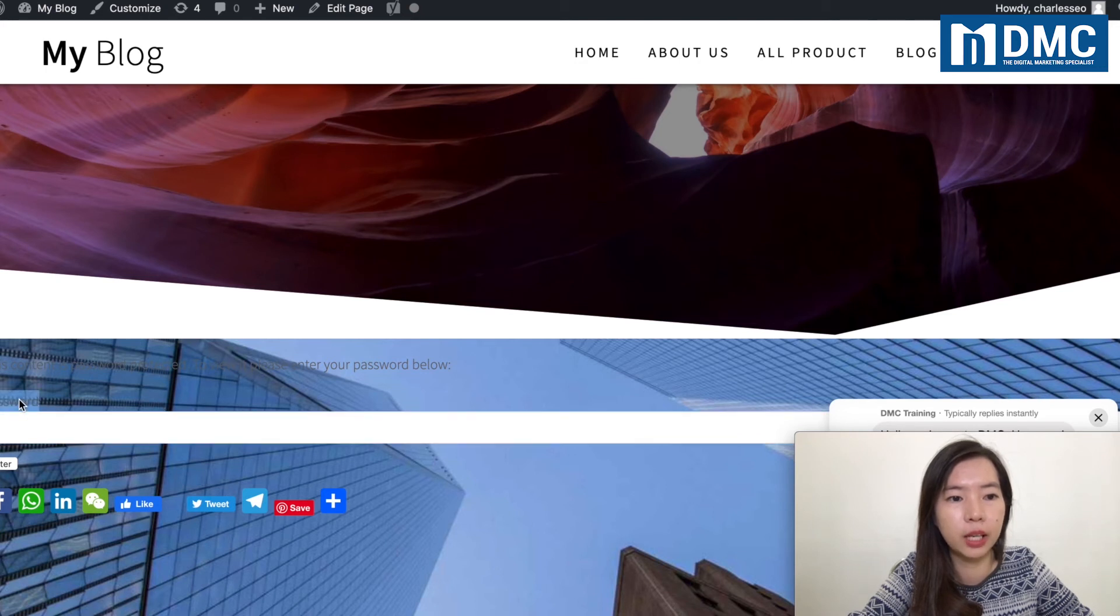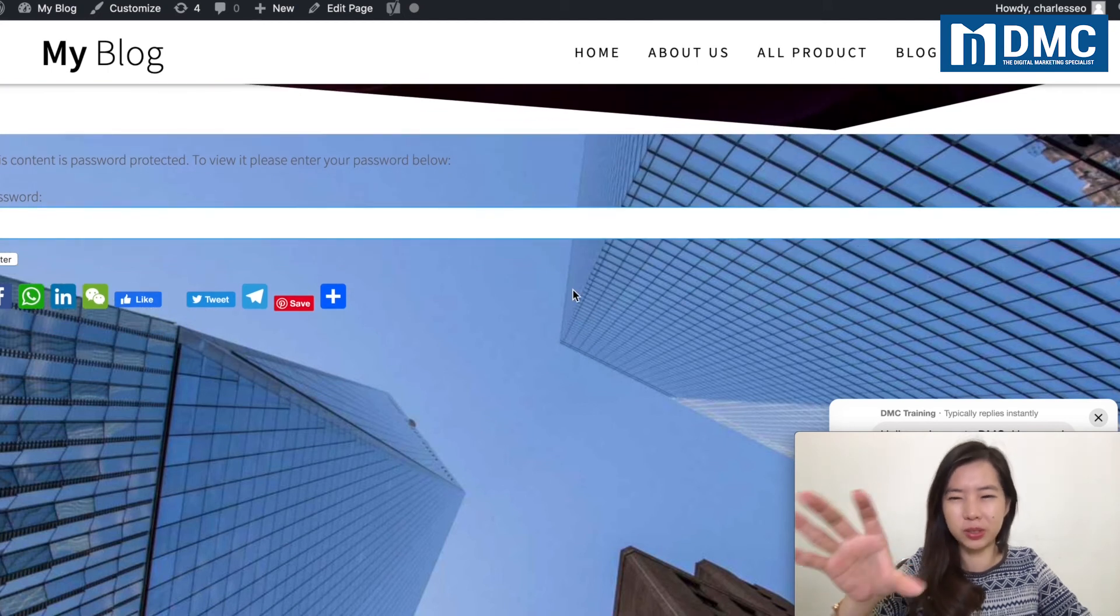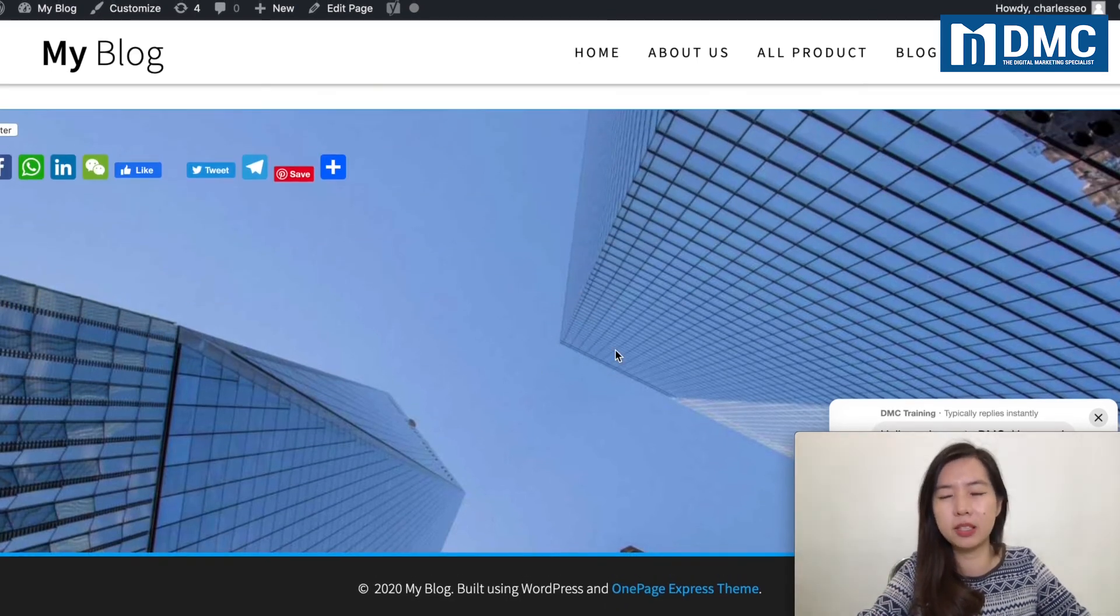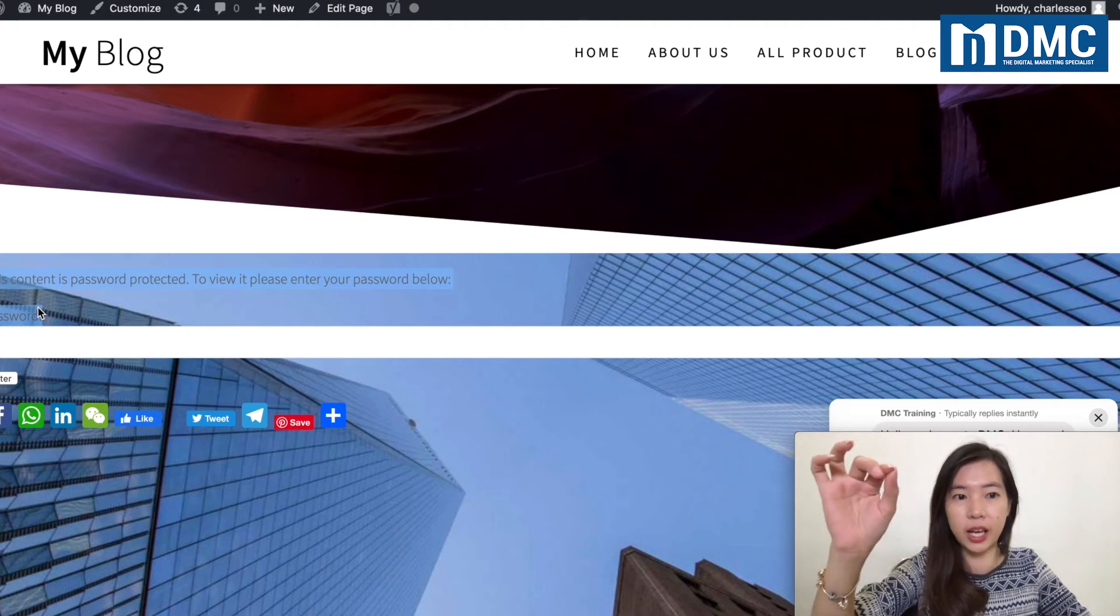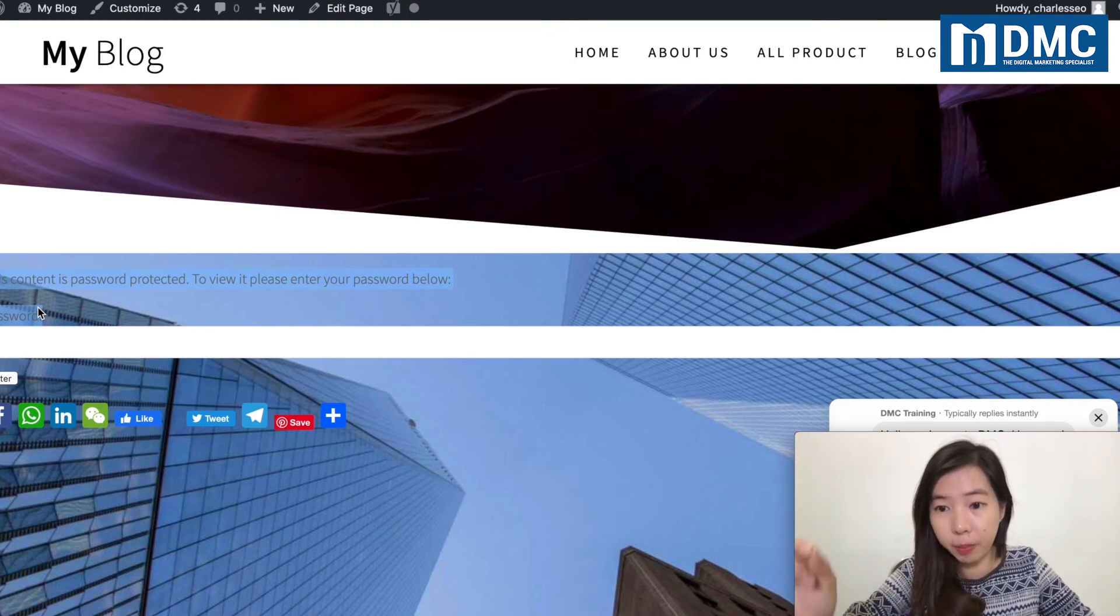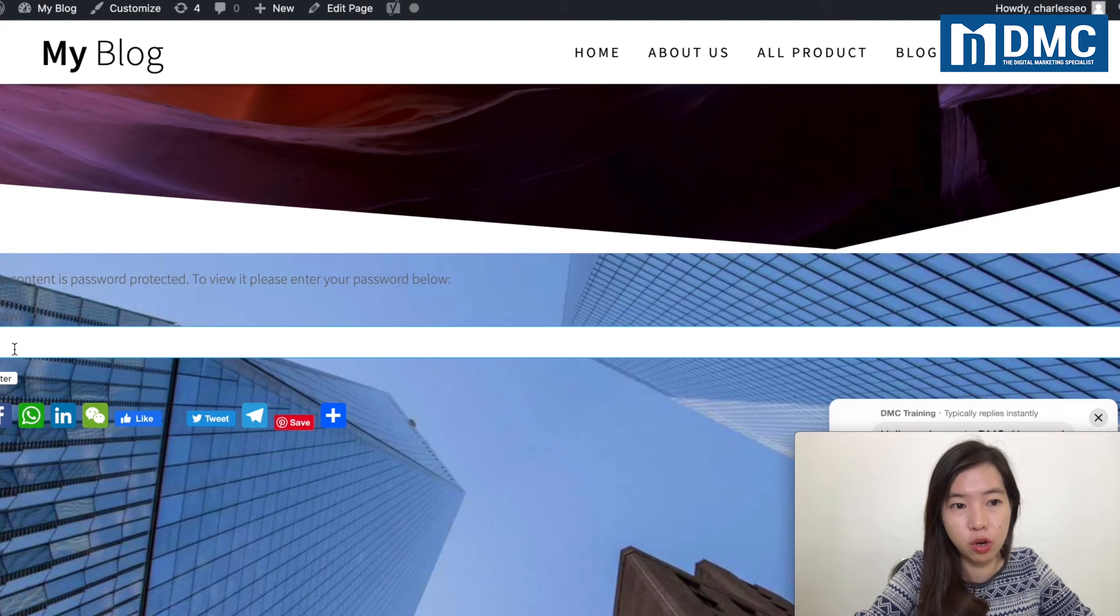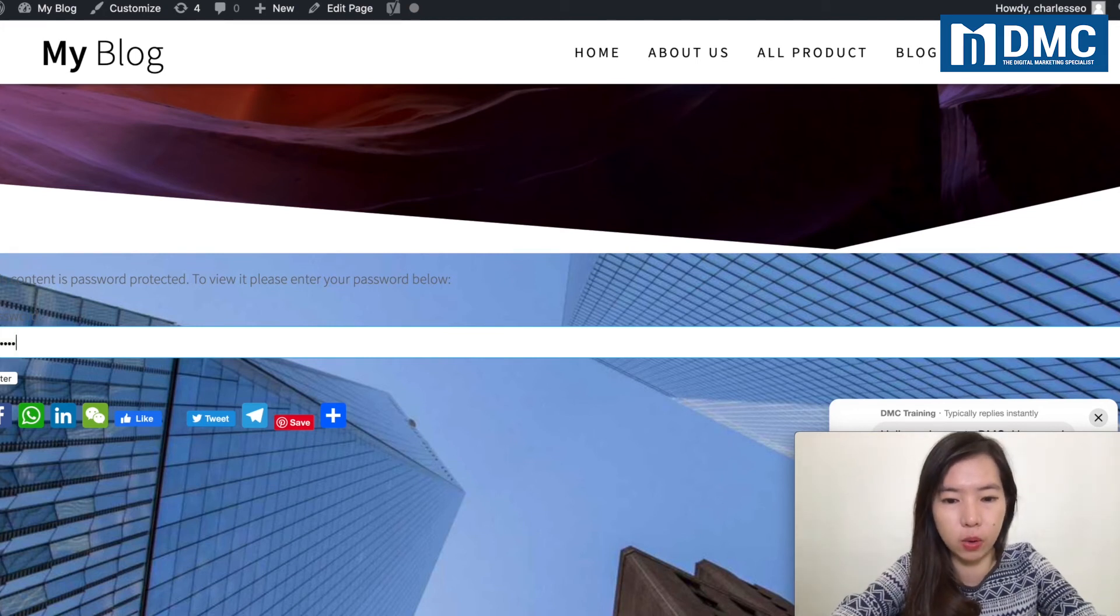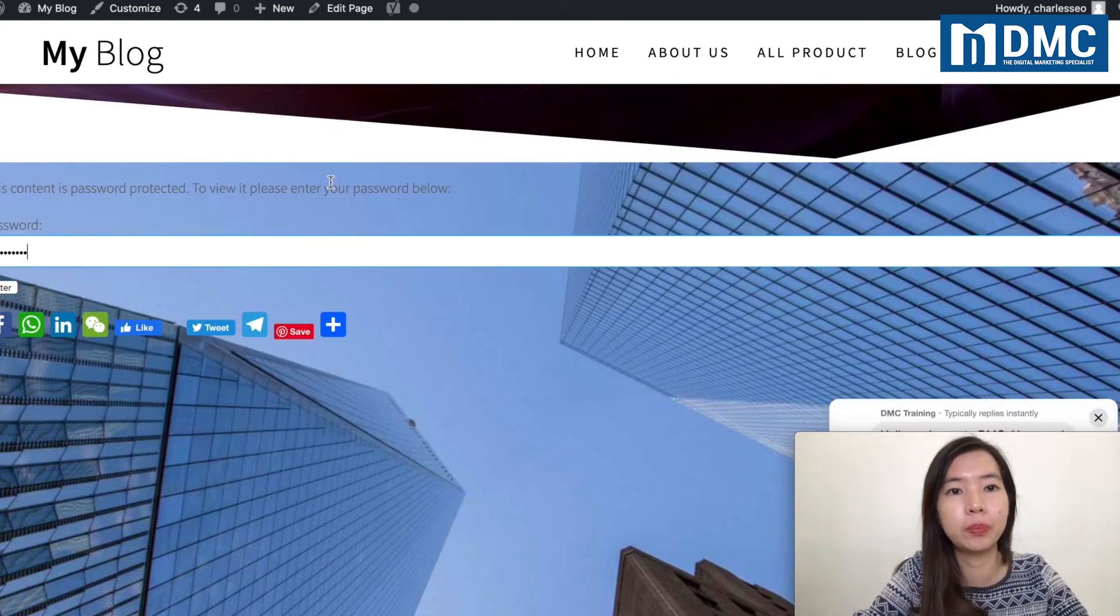going to do is that down here, under this password section—because I'm using an image background, this image background is a bit annoying, so that's why you can't really see my text right here. But this is the one that I highlighted to you: you can see that this content is password protected. To view it, you actually need to enter your password below. There's a field for you to enter the password and there's an Enter icon right there. My password is actually Zevin Goay, so I'm going to type in Zevin Goay, the password, and you hit on Enter.